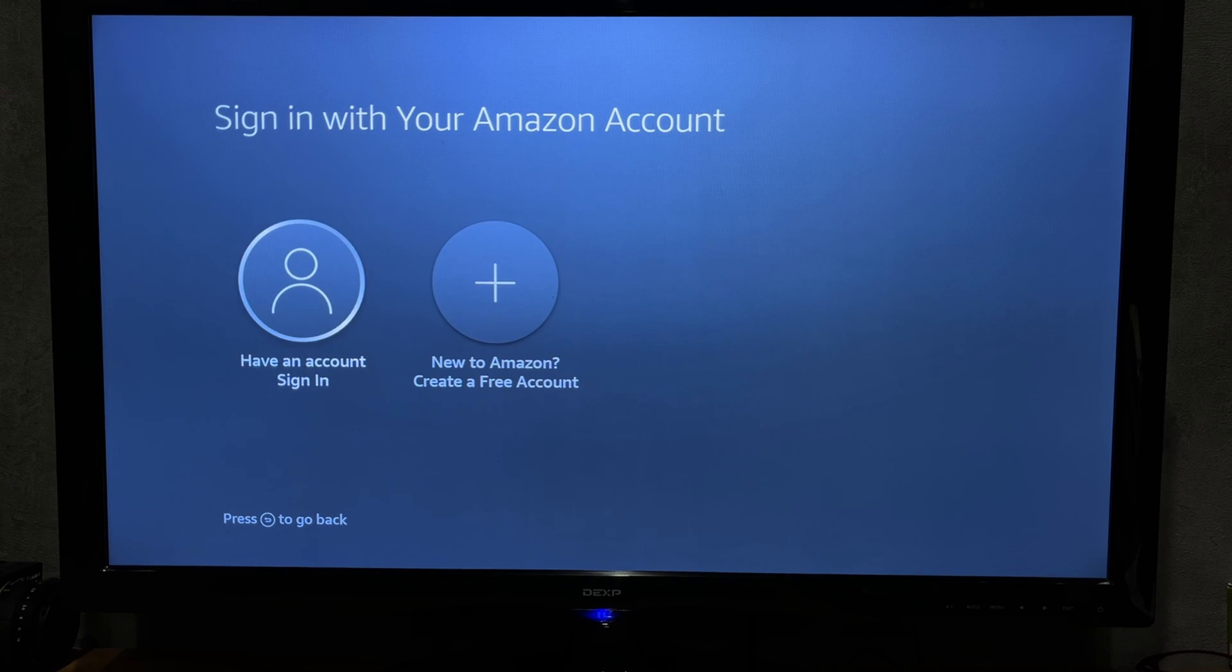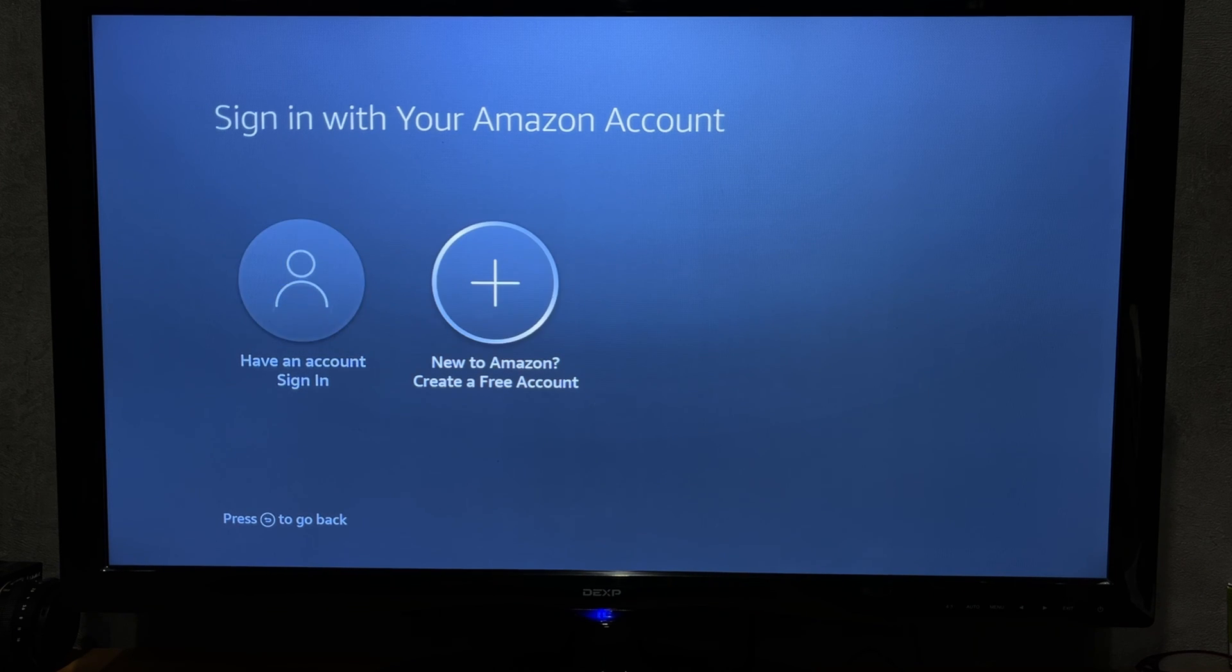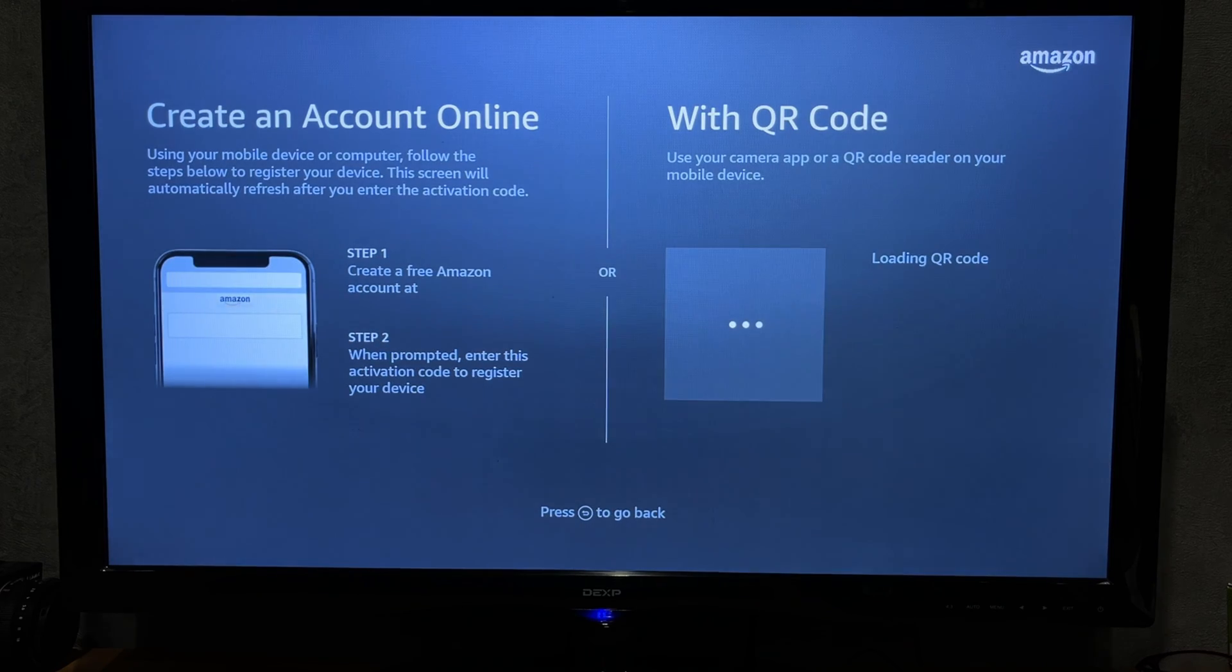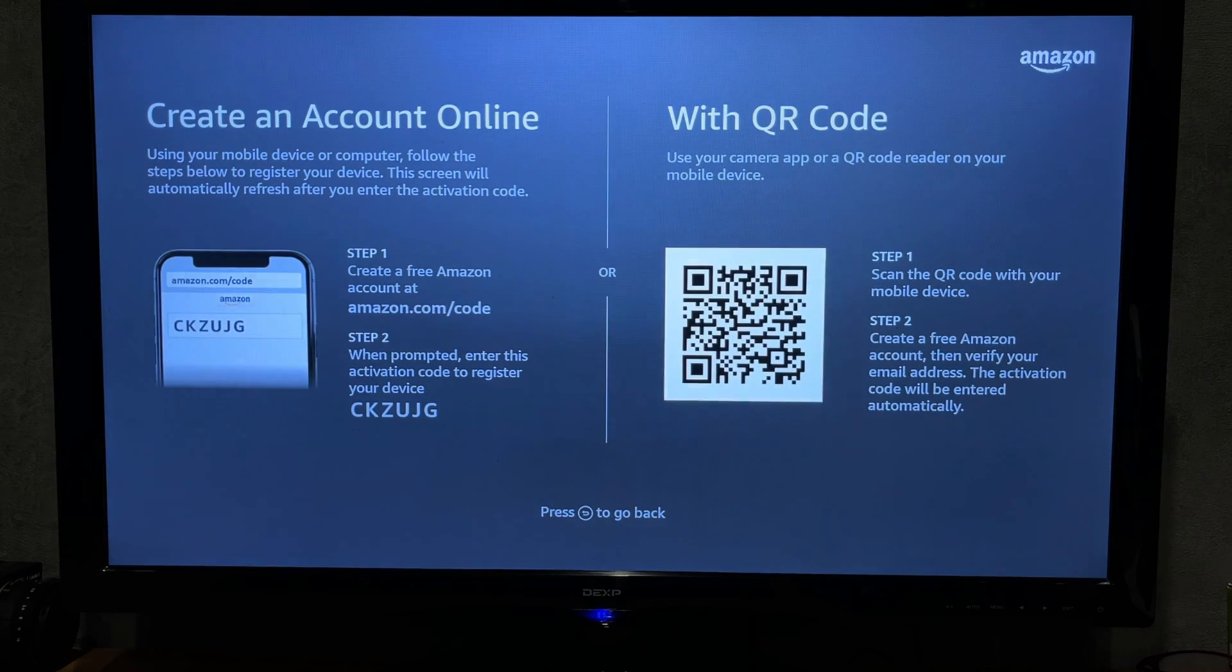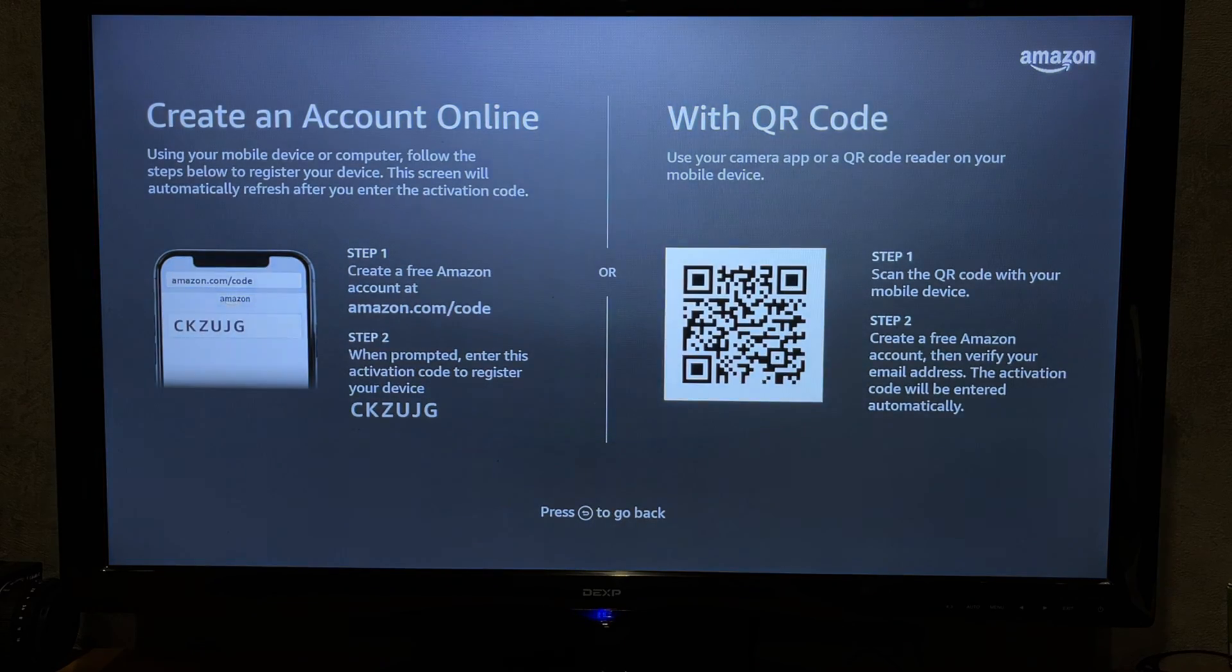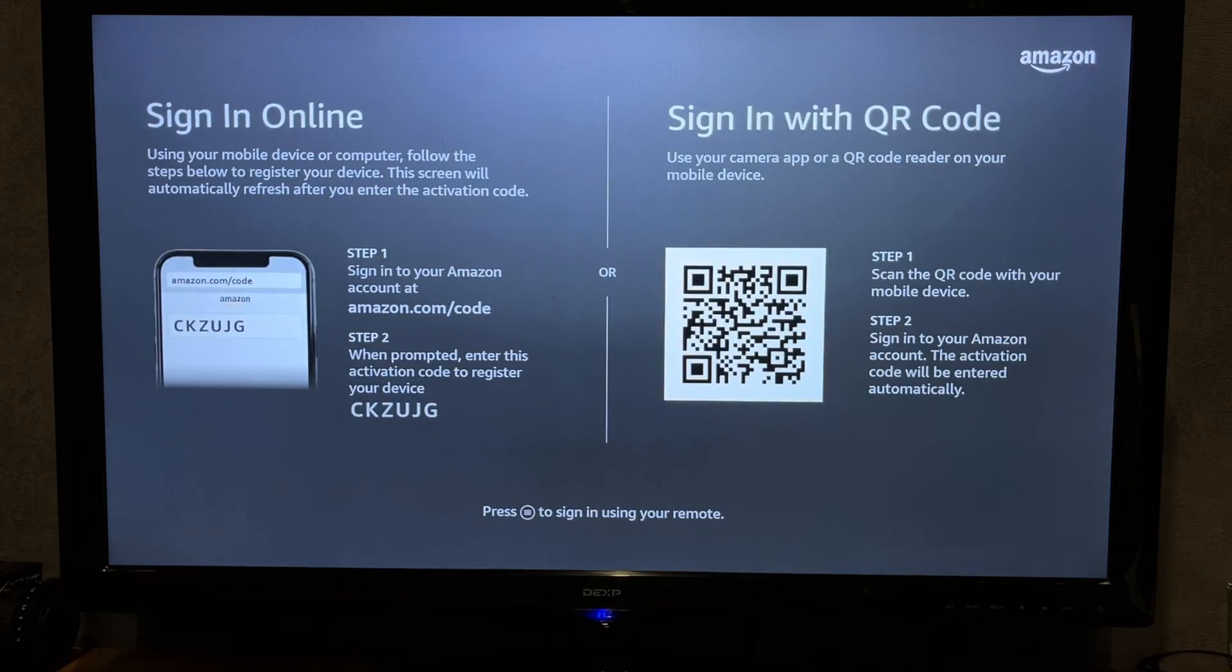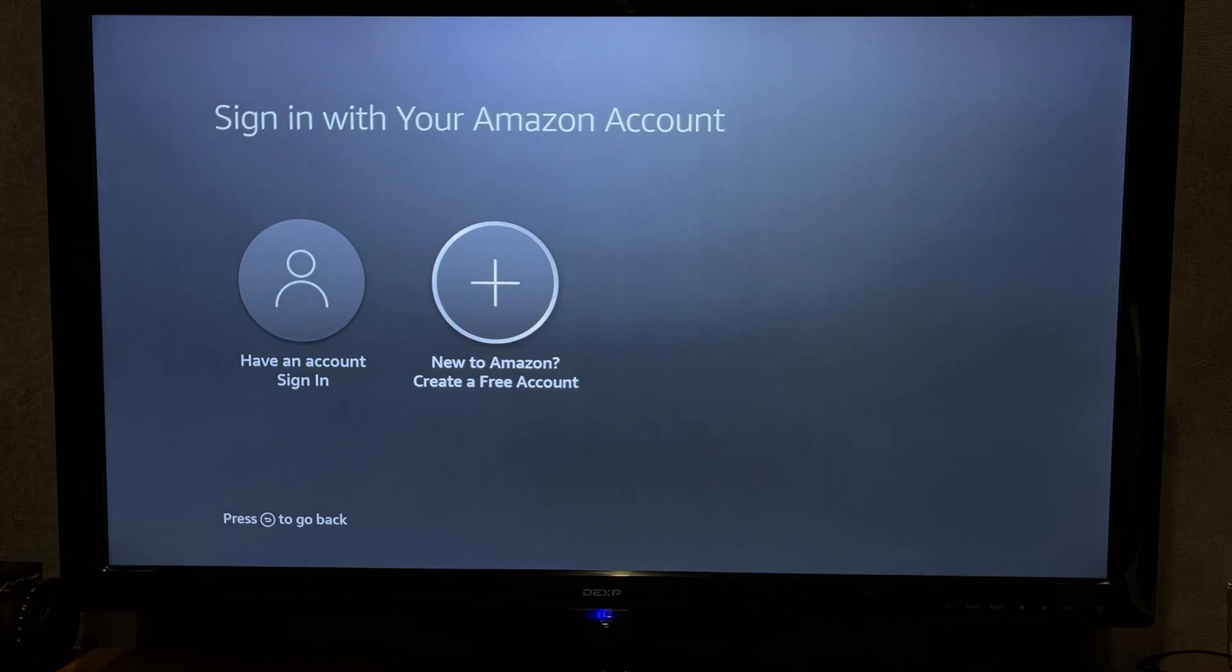Have an account? Sign in. New to Amazon? Create an account. Firestick account? This is your Amazon account.